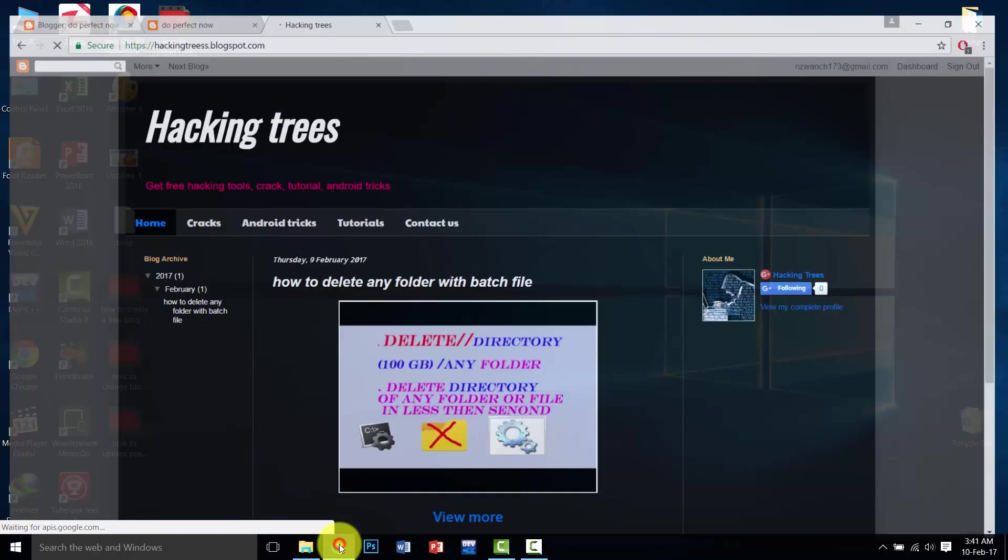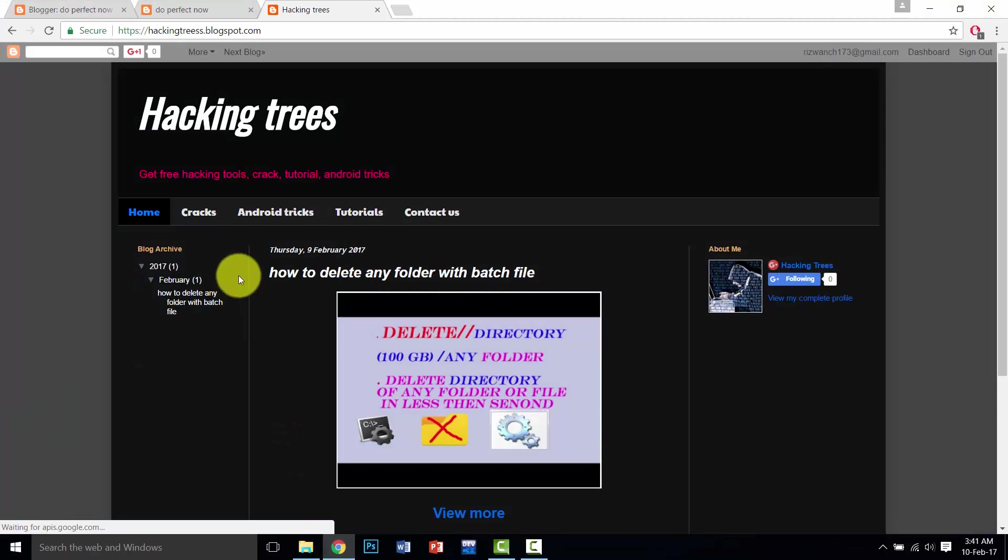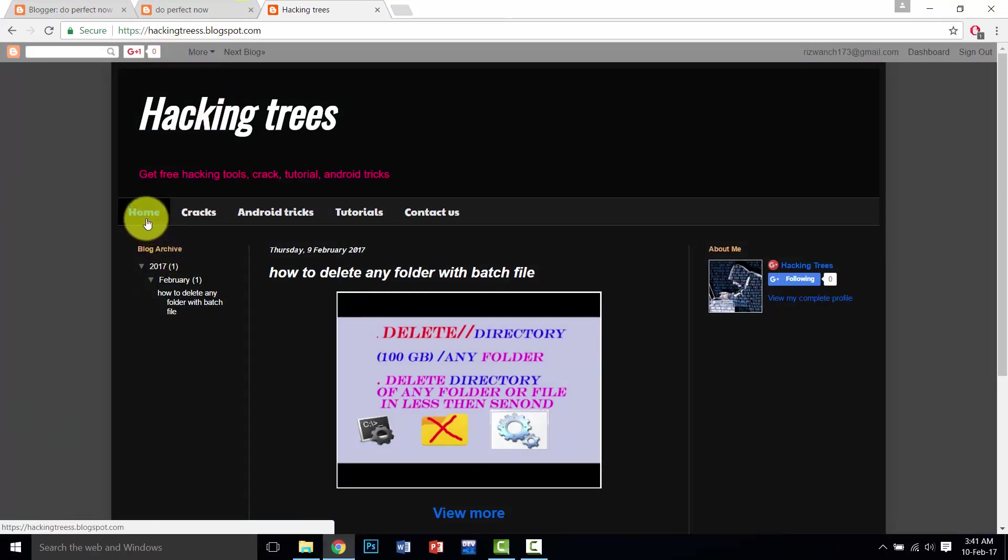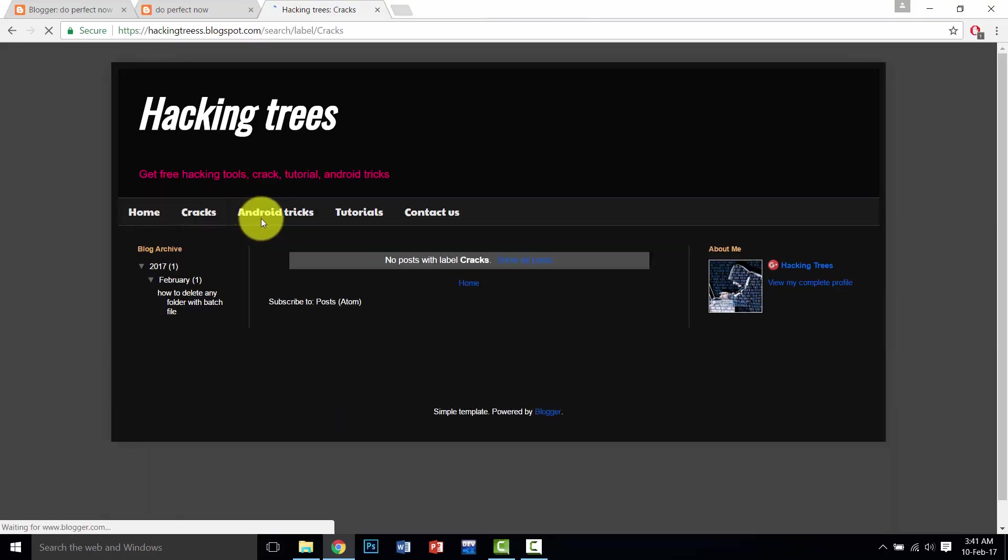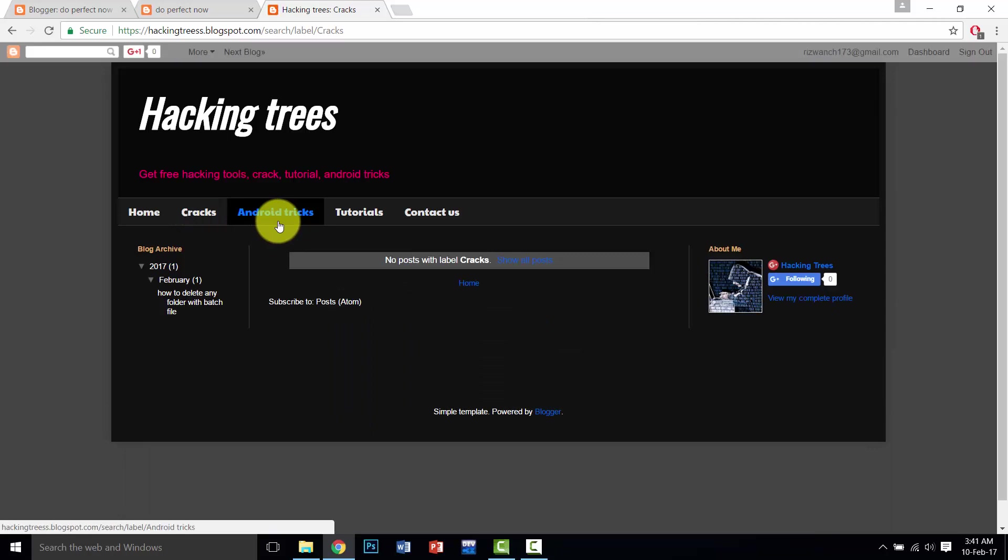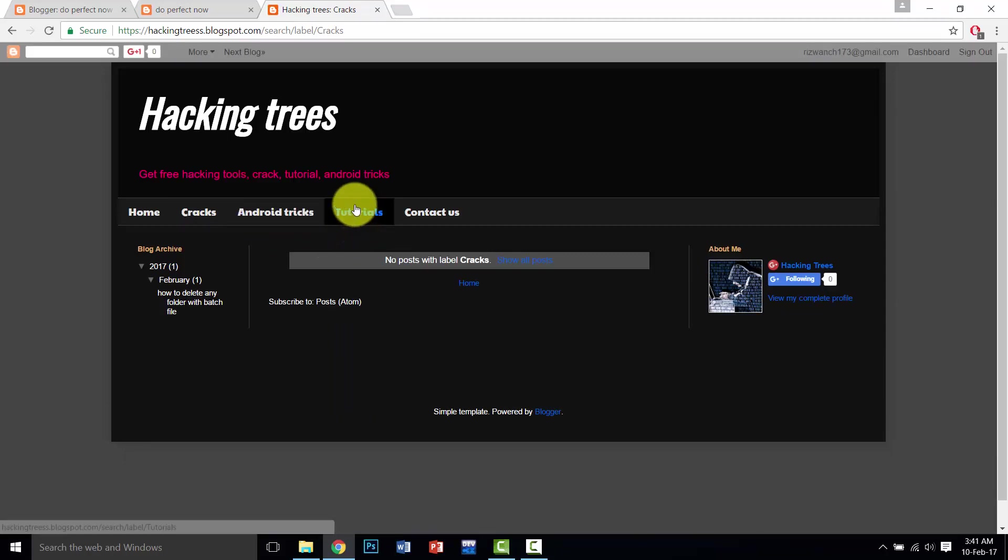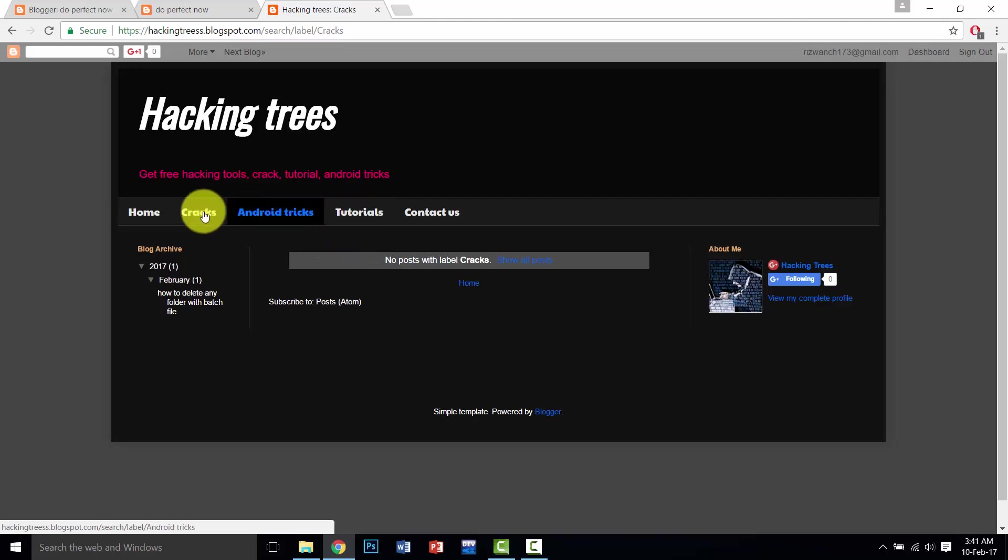This is my another blog. You can see that this is a home page, this is a crack page, and Android tricks. I had created many other pages as I desire. So what is the purpose of creating these pages?